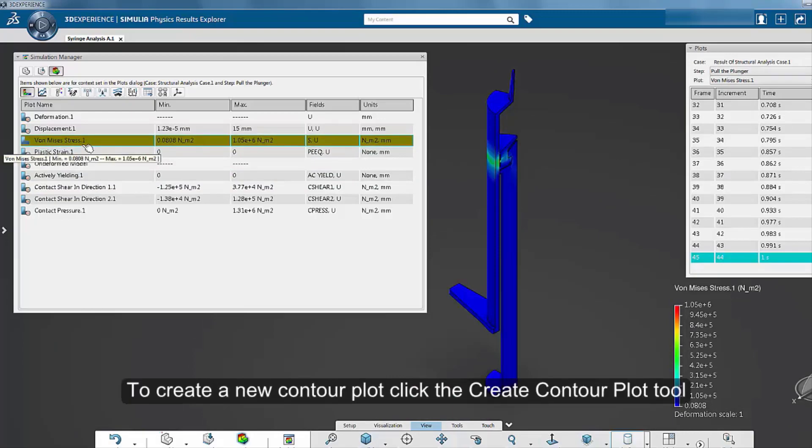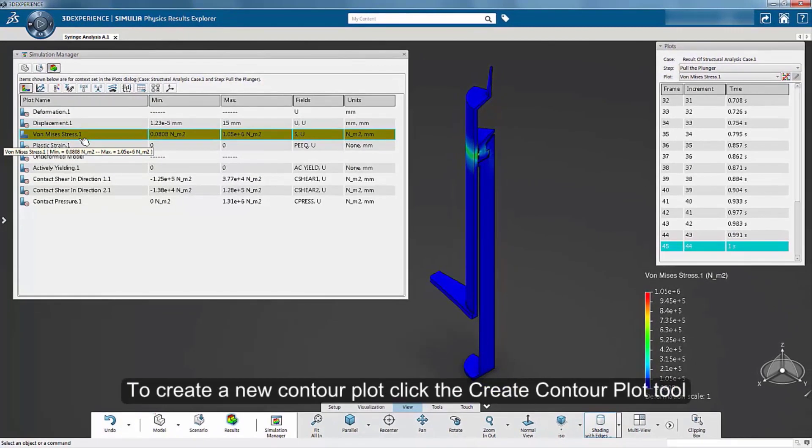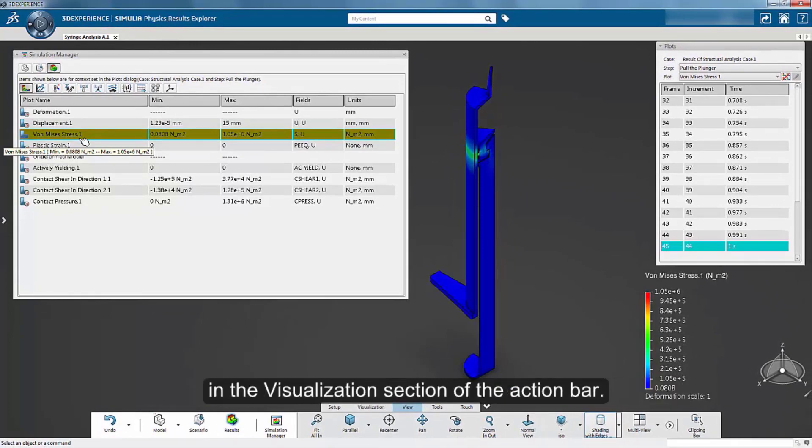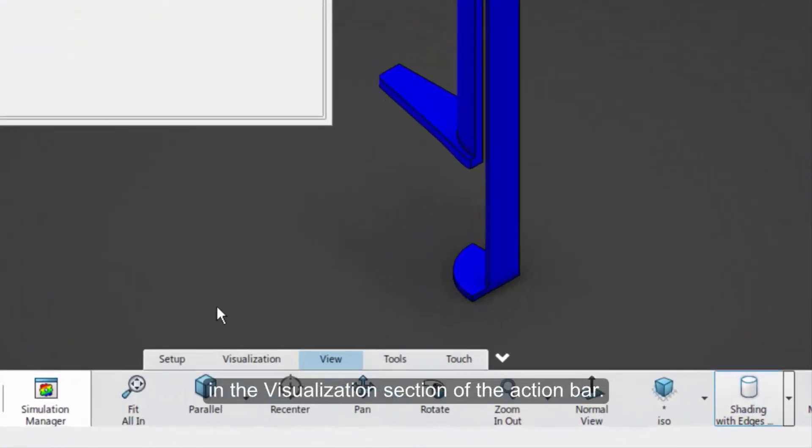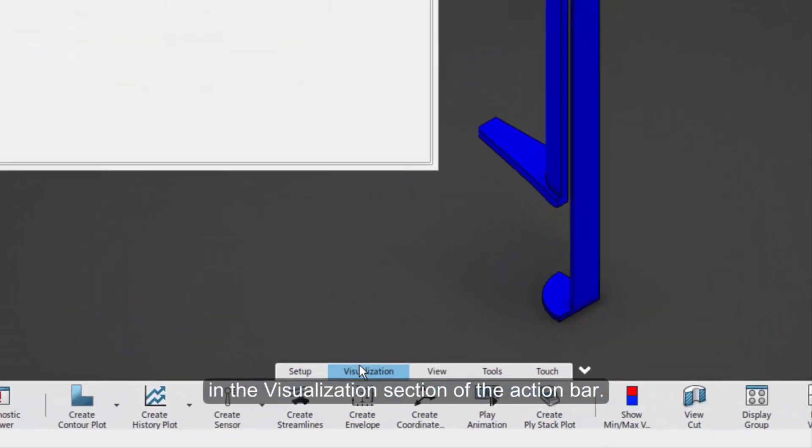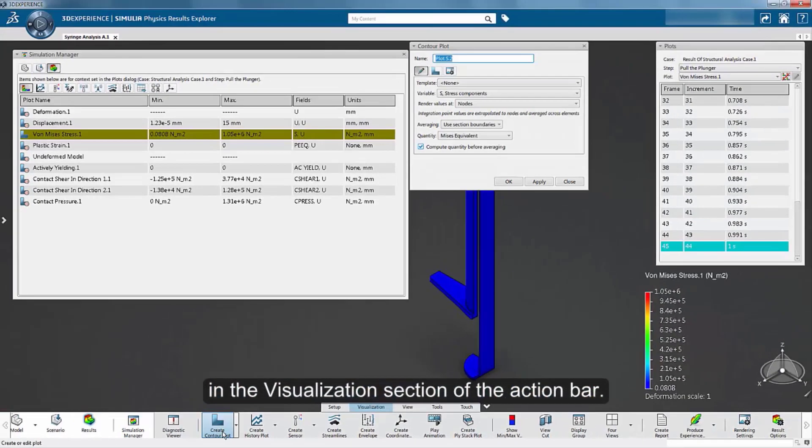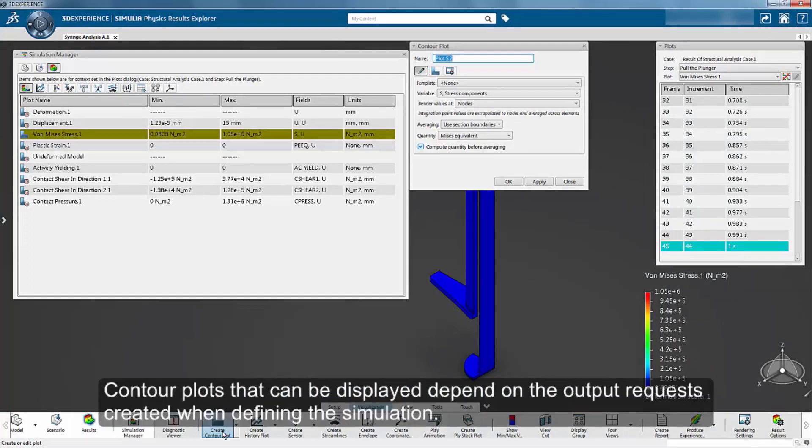To create a new Contour Plot, click the Create Contour Plot tool in the Visualization section of the action bar. Contour Plots that can be displayed depend on the output requests created when defining the simulation.